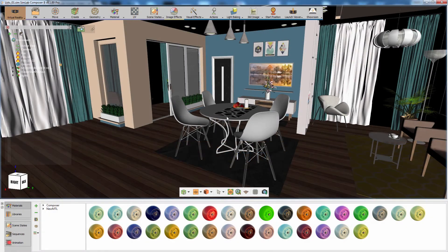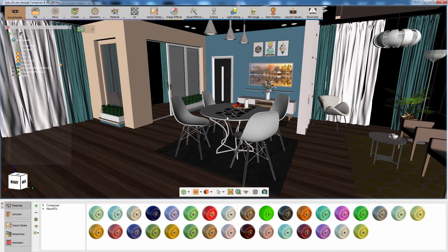In this tutorial we are going to talk about creating options for object appearances and behaviors in Simlab VR through the use of scene states and animation sequences.